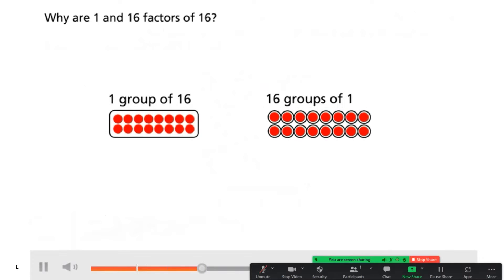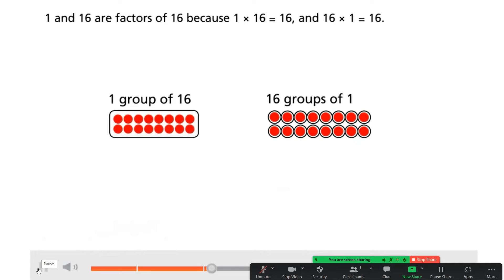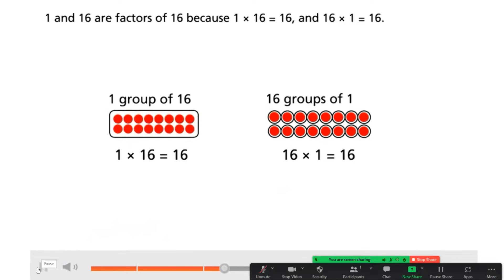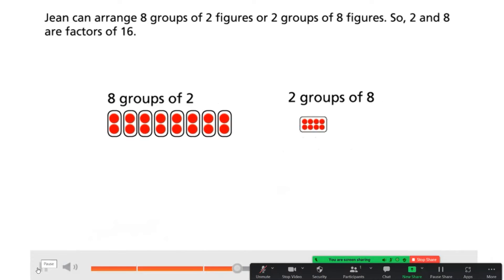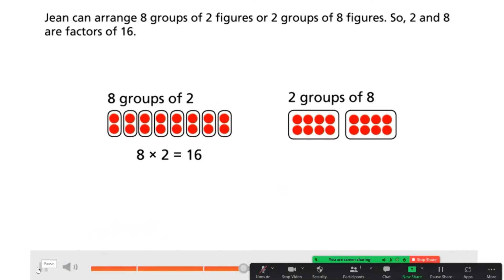Why are 1 and 16 factors of 16? Because 1 times 16 equals 16, and 16 times 1 equals 16. Jean can arrange eight groups of two figures, or two groups of eight figures. 8 times 2 equals 16, and 2 times 8 equals 16. So 2 and 8 are factors of 16.